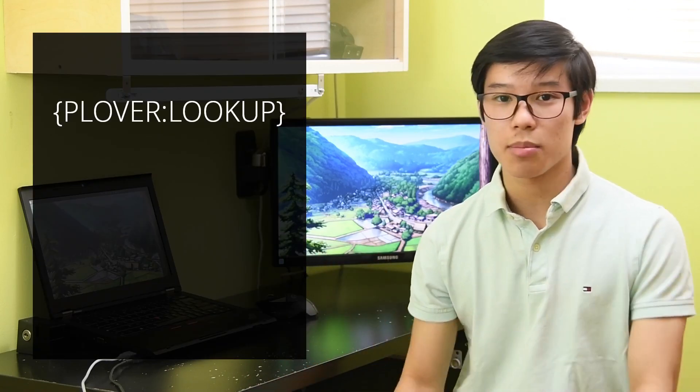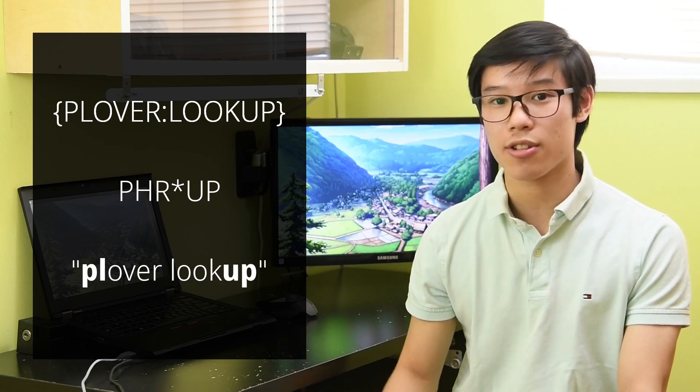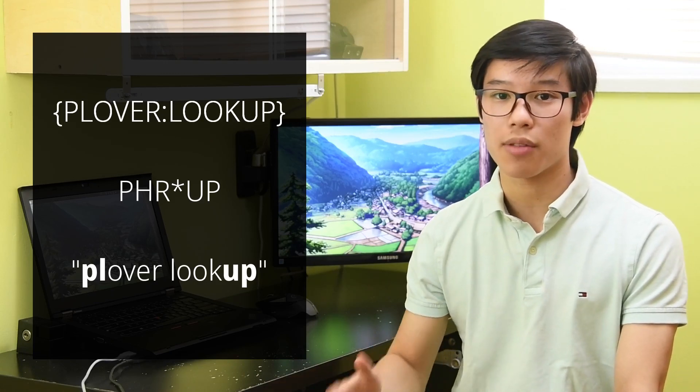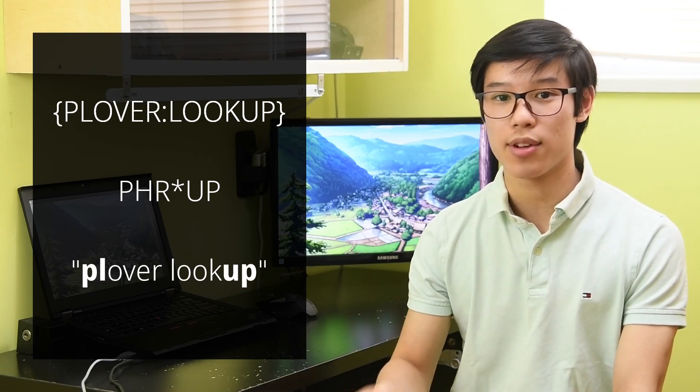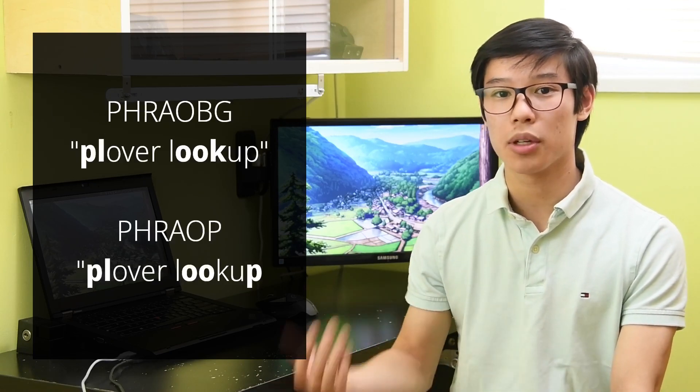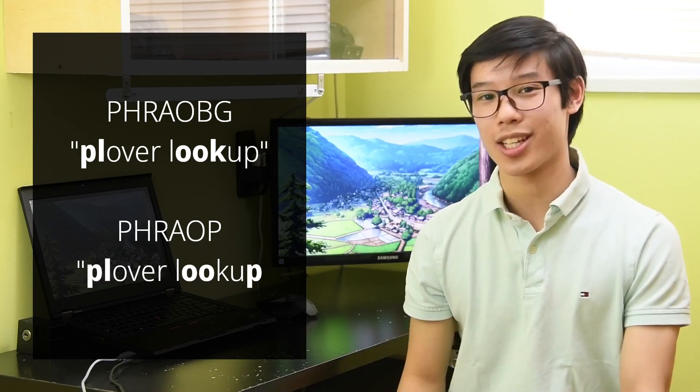There isn't a default stroke for this, but personally I used plop with an asterisk for Plover lookup. I've also seen it abbreviated as plook or ploop, which I think are amusing outlines.